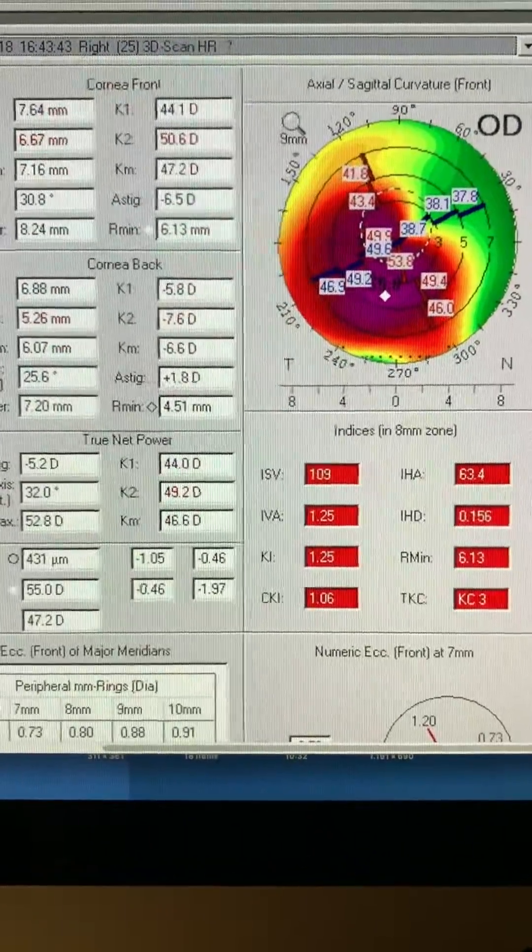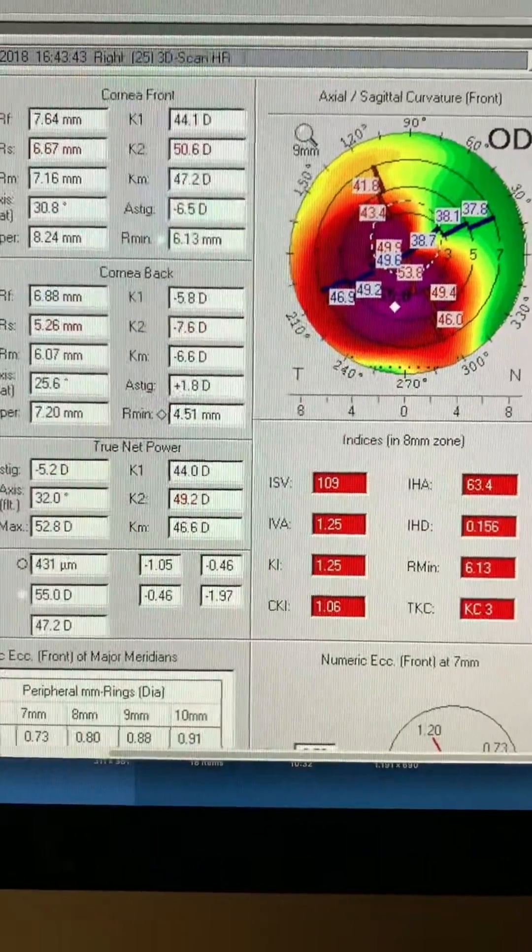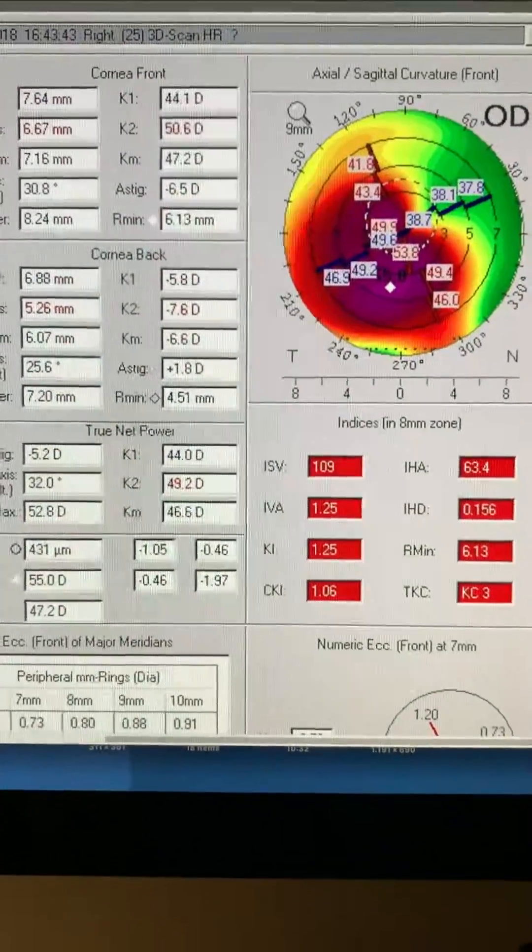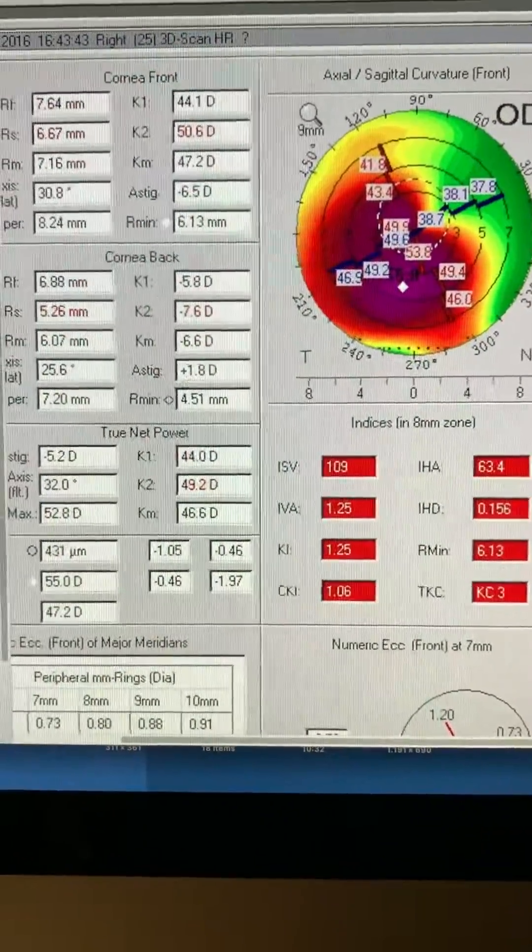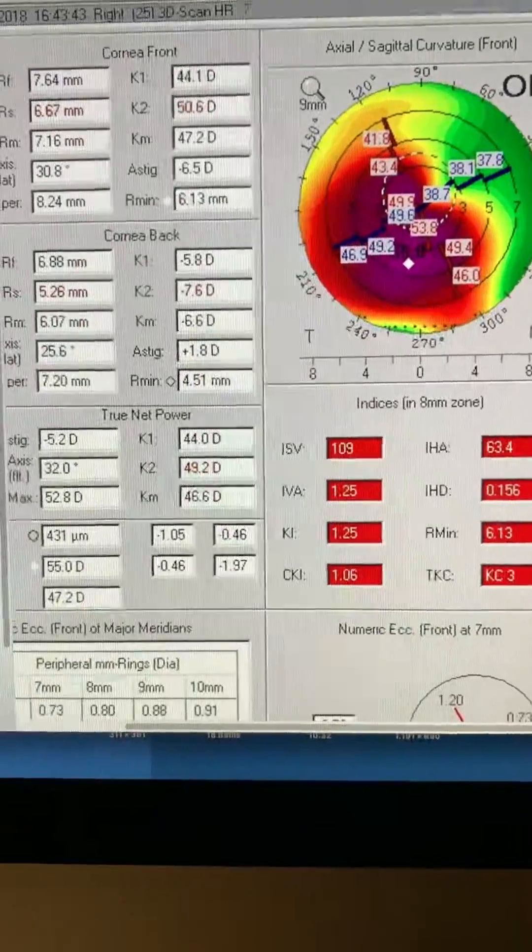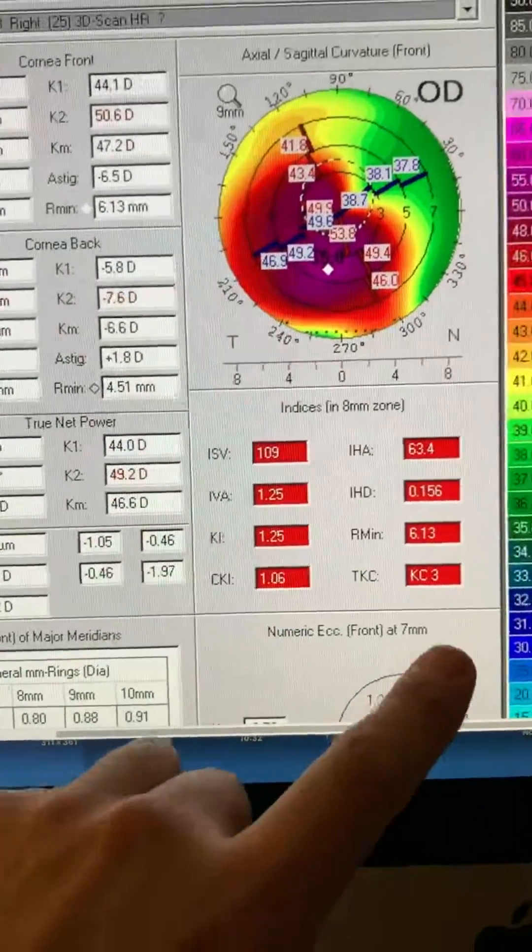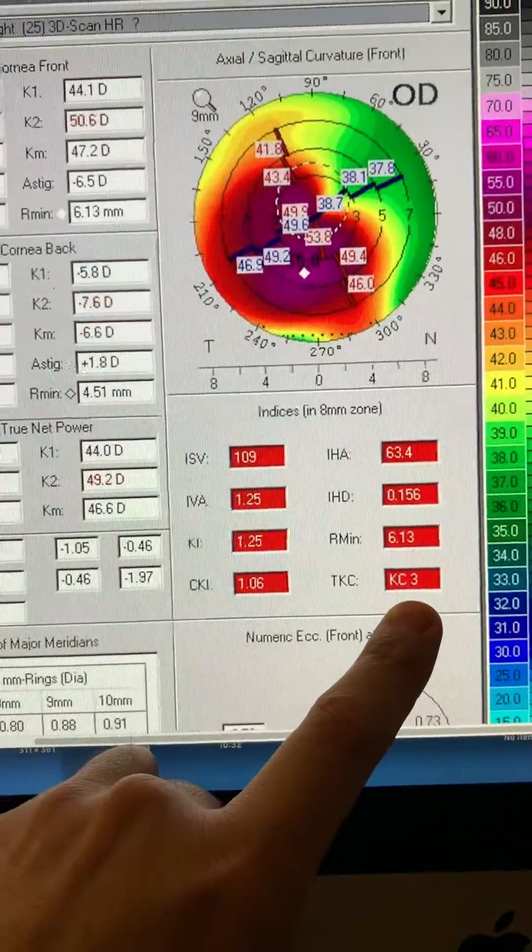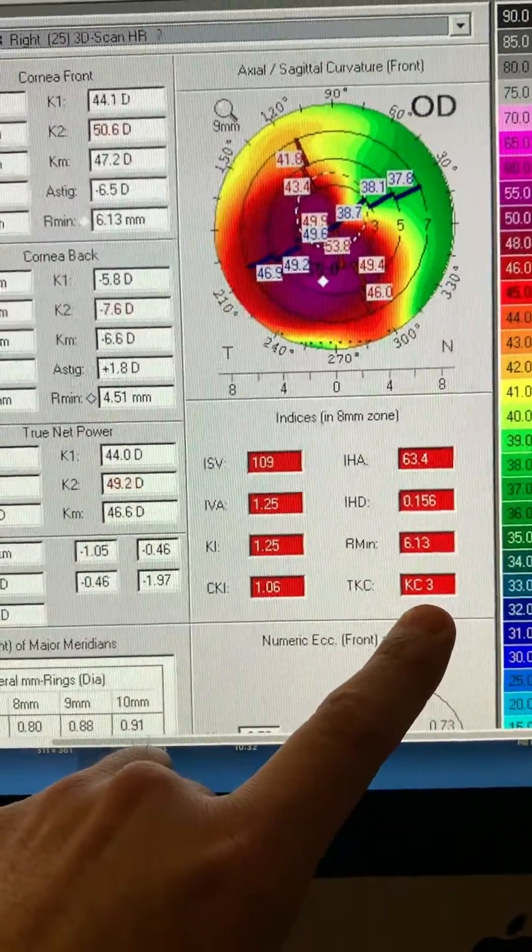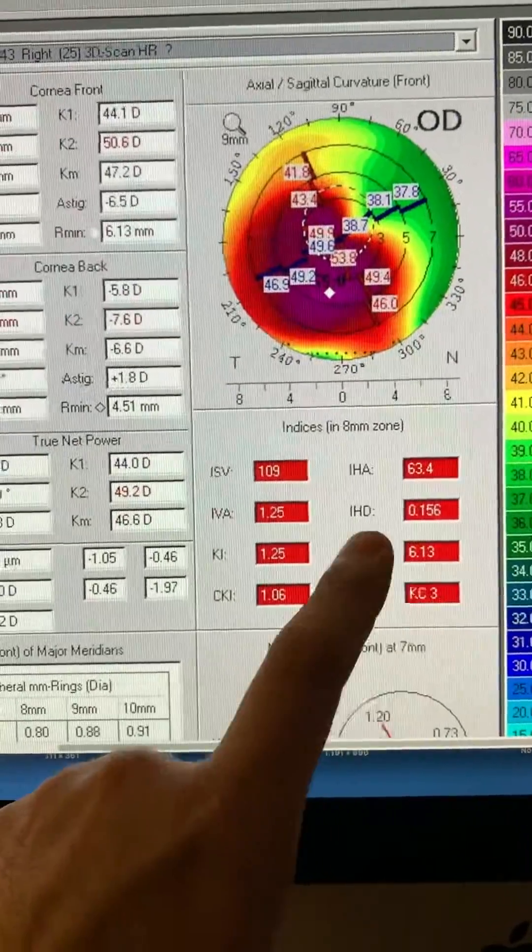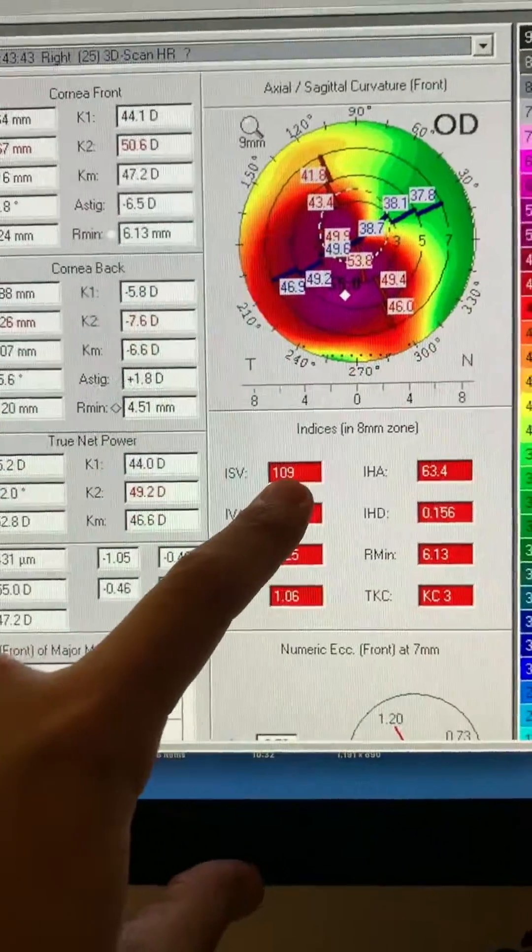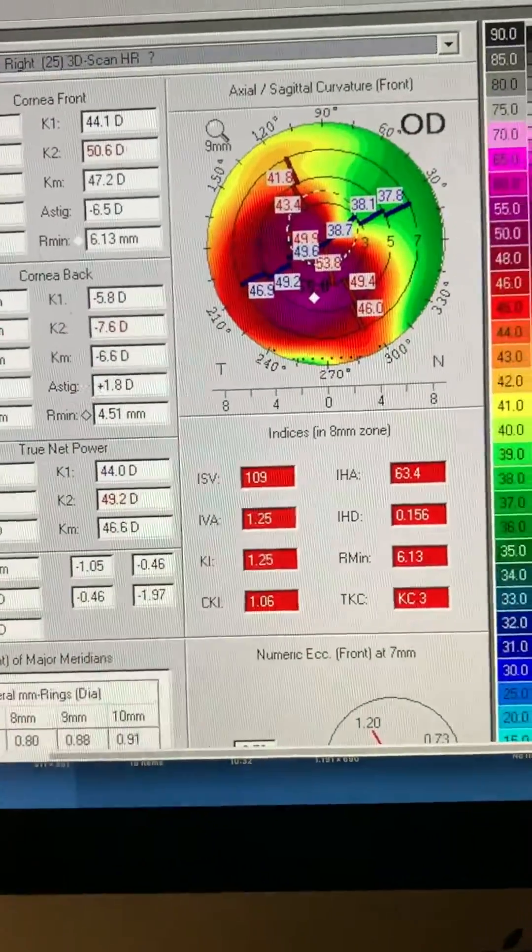This is an advanced keratoconus, very impressive for me just due to the fact that this is a 10-year-old boy. You can see the advanced nature, keratoconus 3 on the Krumeich, absolute Krumeich criteria on the Pentacam, IHD at 156, IVA at 109.